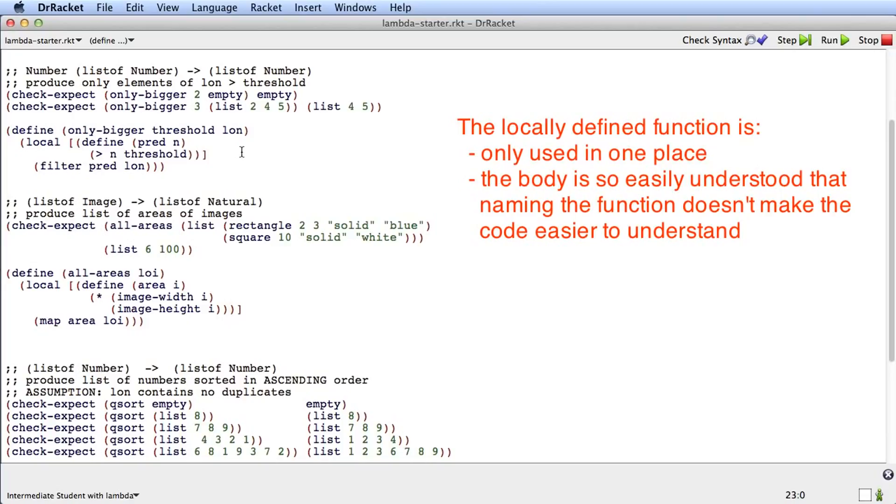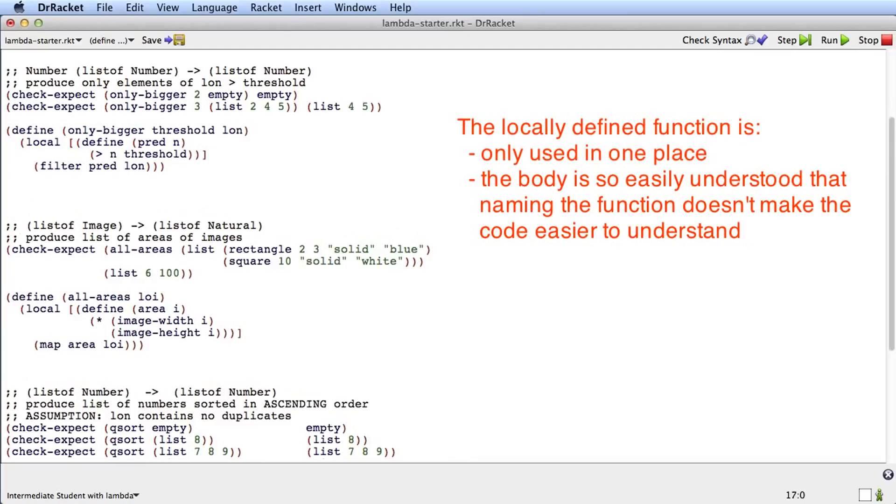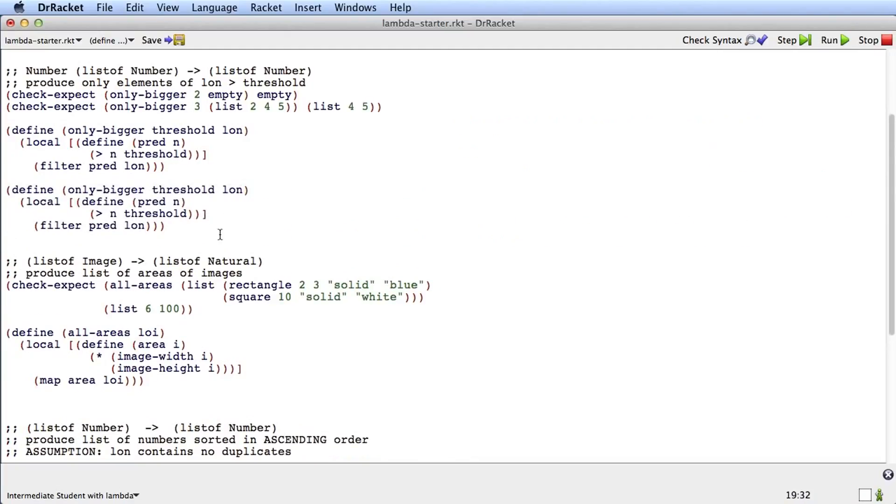In cases like that, we can rewrite this a different way. What I'm going to do is copy it. Oftentimes when we refactor, we like to copy to make sure that if we mess up, we can go back. And what I'm going to do is take this whole part of the function, starting with the parameters, up to the end of the body.